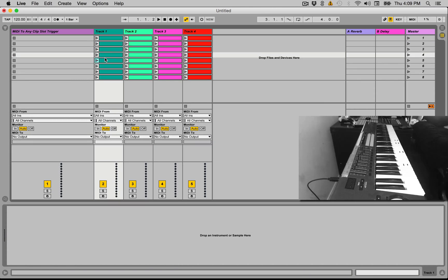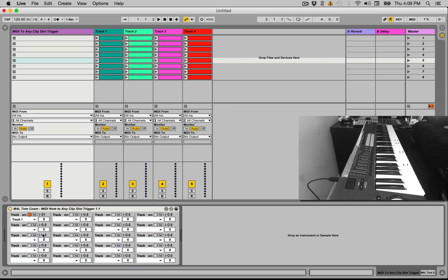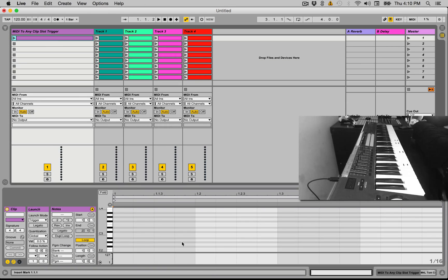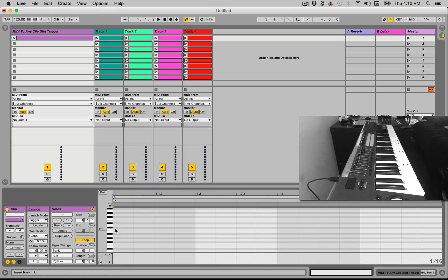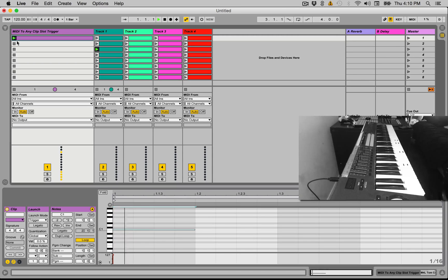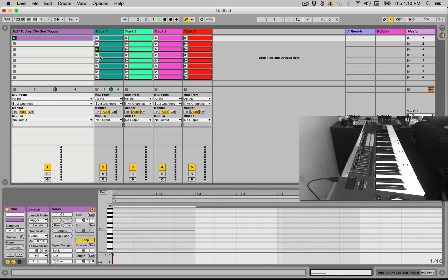So it goes zero, one, two, three, etc. Let's go back here and pick clip slot number two, and let's go ahead and insert a MIDI clip. Go down to C1, throw a note down and hit play, and you'll see it's gone ahead and triggered that clip slot for us, which is excellent.